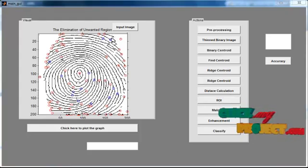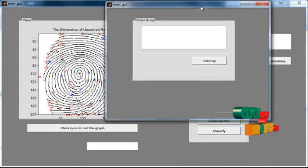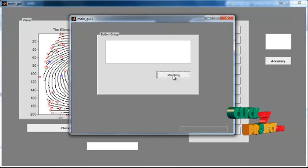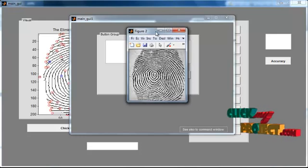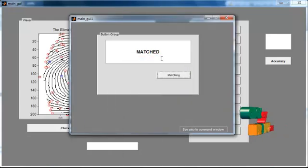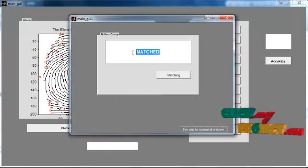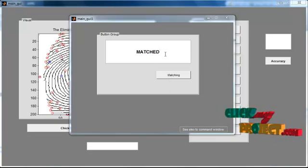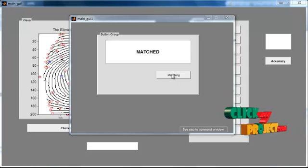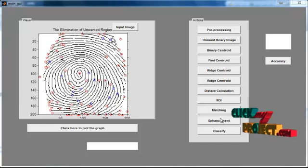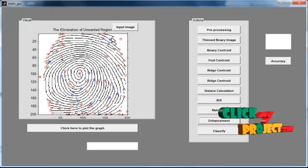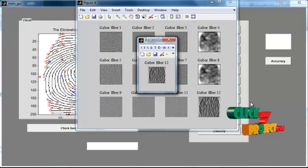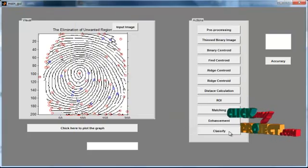Then click the button Matching. After clicking Matching, another GUI window will open. The initial image version and the matched result will be shown in the edit box in text format — this is the authenticated result. Then click the button Enhancement. After clicking Enhancement, the Gabor filter is applied to the image and the feature is extracted. Then click the Graph button.